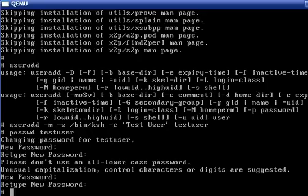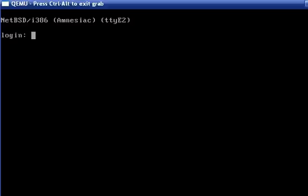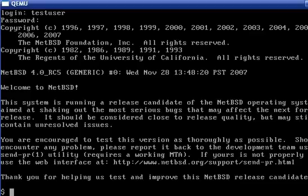So now we will switch to a second console and log in as that user. Here, testuser, and the password. Now we're in.